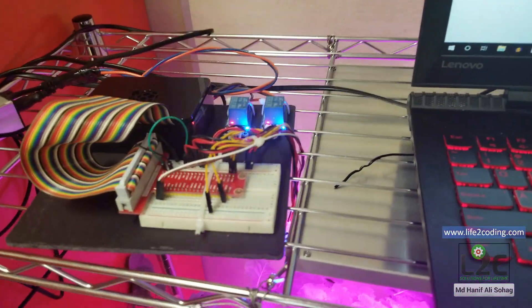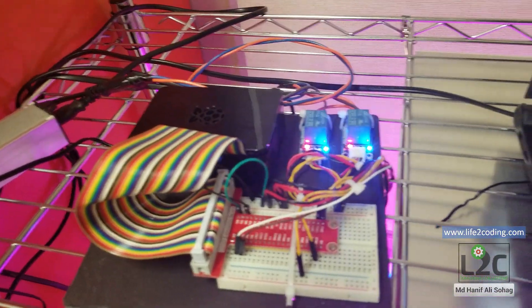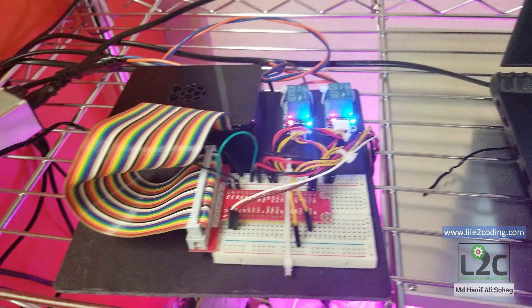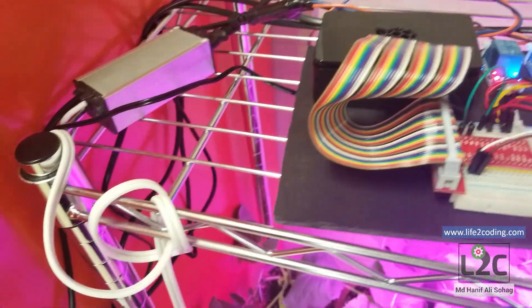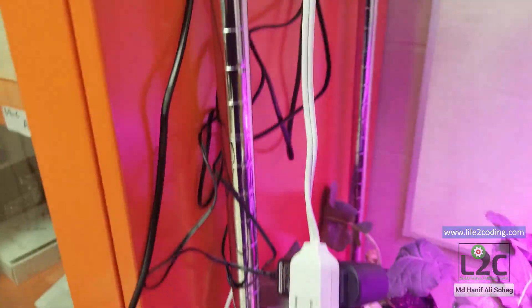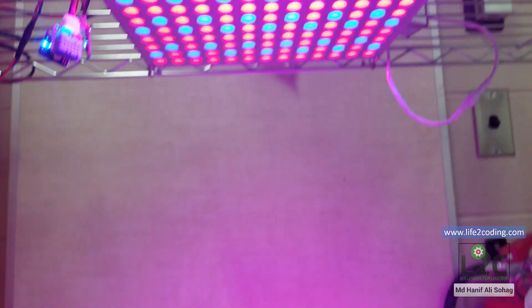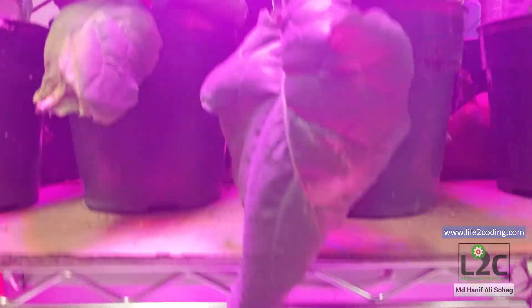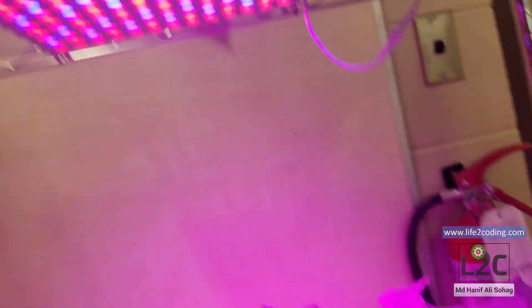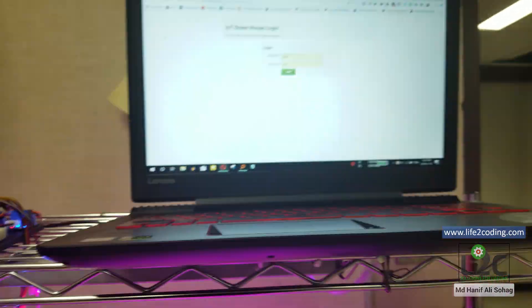So this is the IoT greenhouse system. This is the Raspberry Pi and the two relay modules that are connected to the AC lines. This is switch two and this is switch one. You can see both the lights are now on.